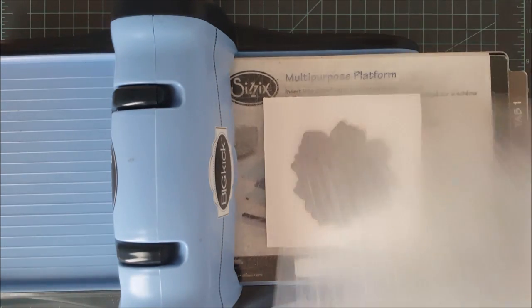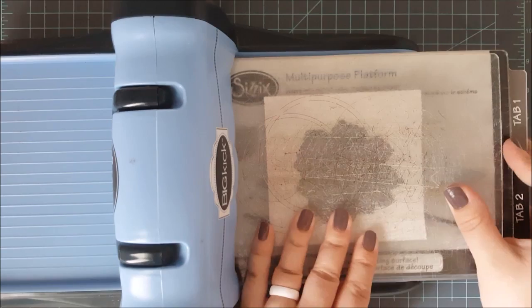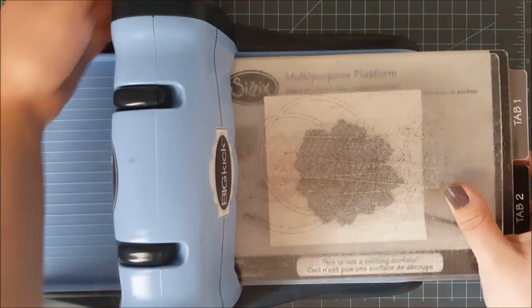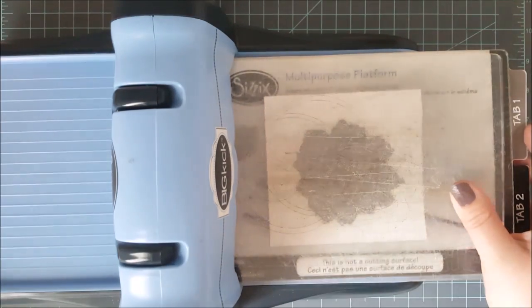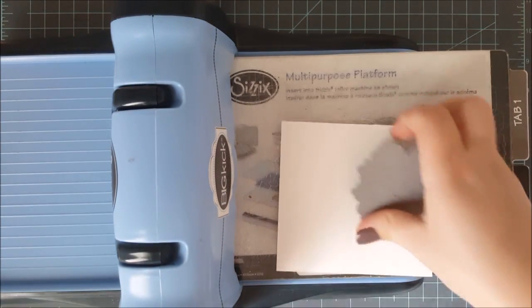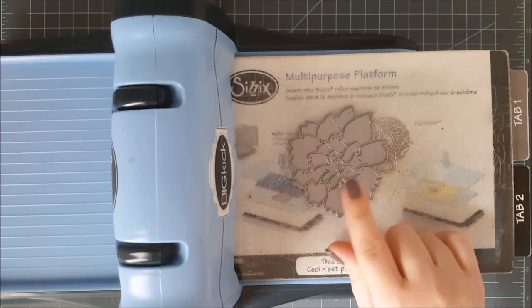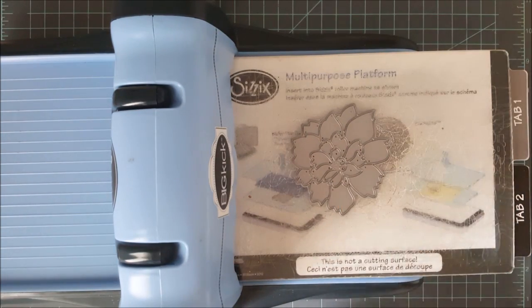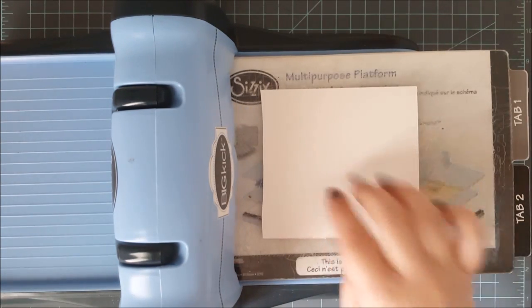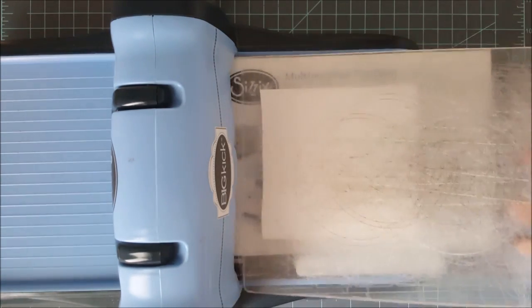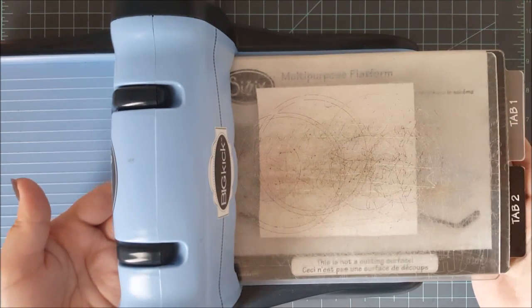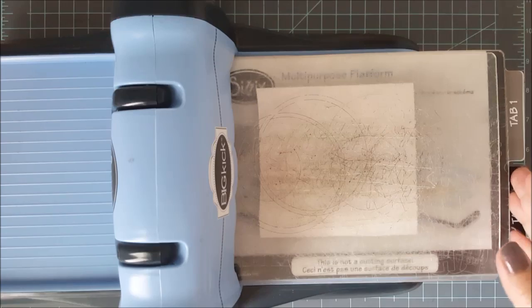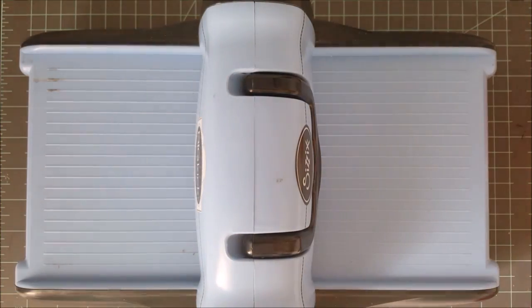Put a cutting plate down. I put my paper down and then put my die on top, or you can put your die down and lay your paper over the top with the cutting side facing up. Then you just want to put your other cutting plate down on top, and then you can run this through your die cutting machine.